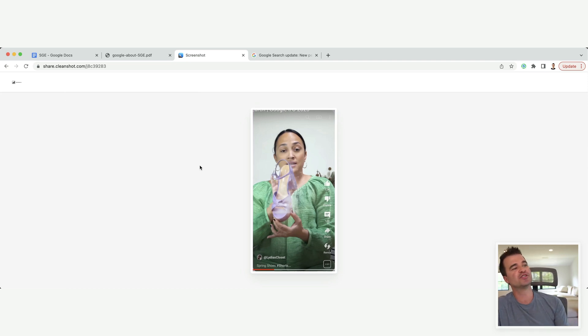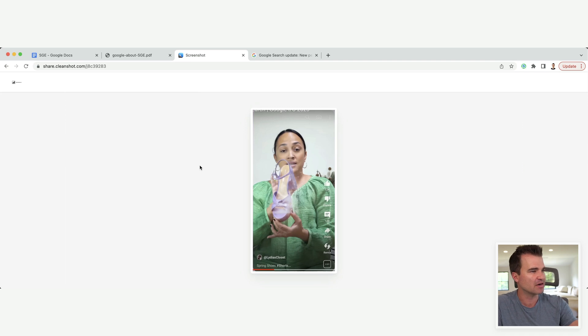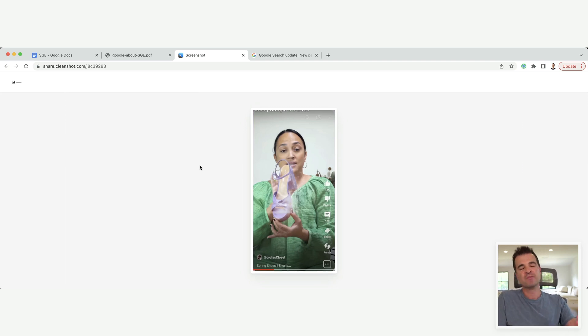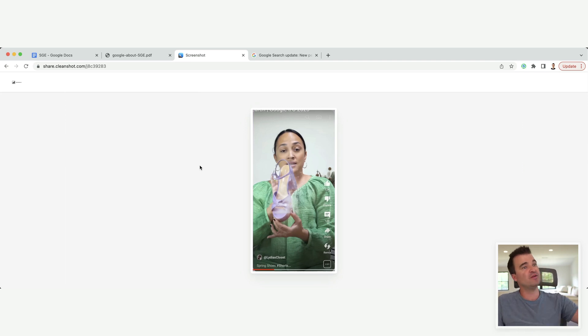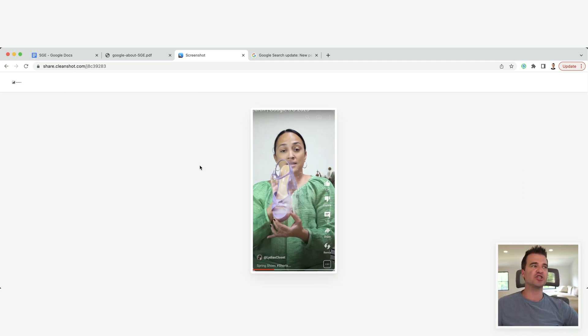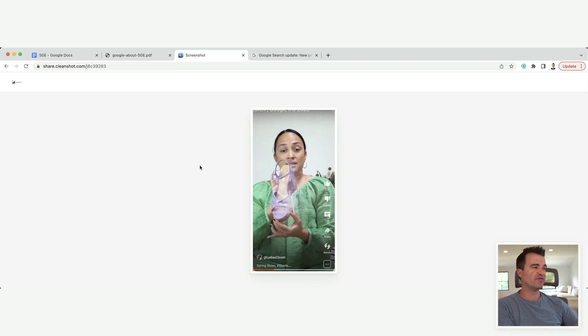And Google surfaced a video. I don't know if this is Instagram or TikTok or YouTube, probably YouTube Shorts. So that's a real, I'm assuming, a real person with a real brand who knows a lot about shoes. And this is the type of content Google is going to be surfacing, I think, going forward.